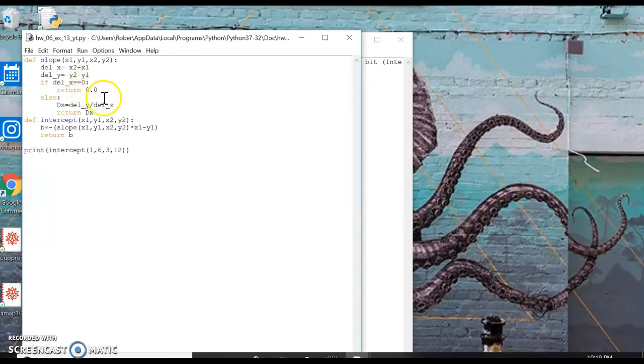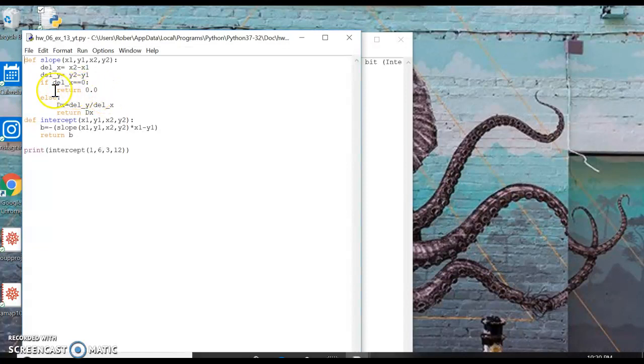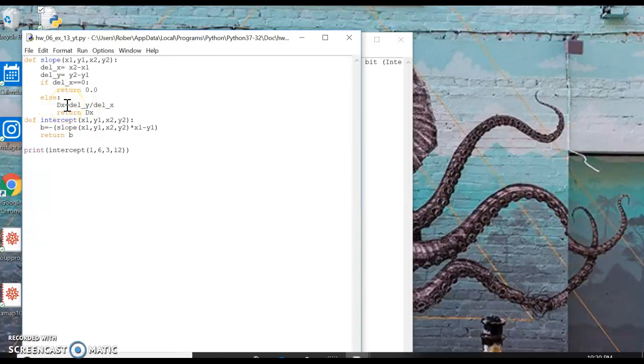We could probably float the numbers down so it would still return zero point zero, but we'll just do it with this if statement. And everything else is going to be, I use DX. It's not a derivative, but...